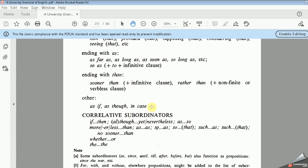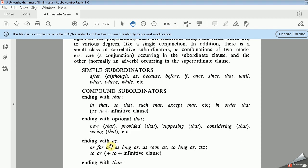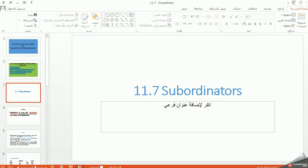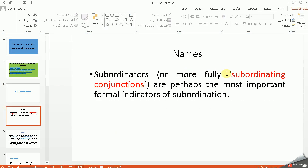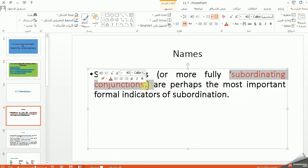We have another kind, which is correlative subordinators, such as: if…then, although…yet or nevertheless, as…so, no sooner…than, whether…or. These are the types of subordinators that are sometimes called subordinating conjunctions.